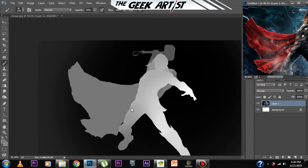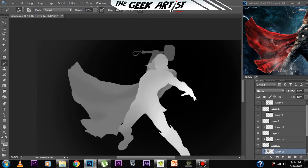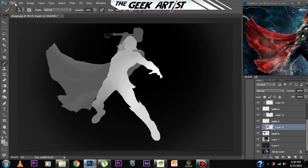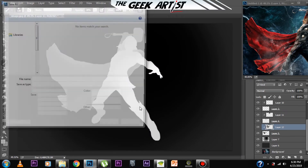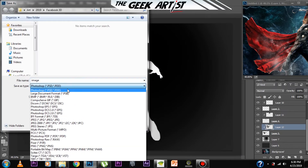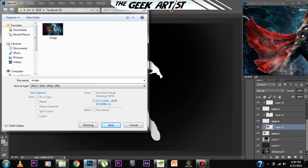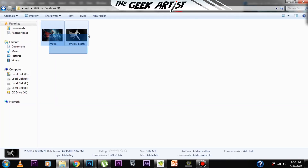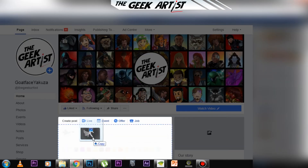A key point to note is that the depth map works best on portrait-size photos. Once your depth map is ready, all you have to do is save it and name it in the following way: the name of the original image, underscore depth — D-E-P-T-H. Once you've named the two files, the original image and the depth map, select both and upload them to Facebook together at the same time.